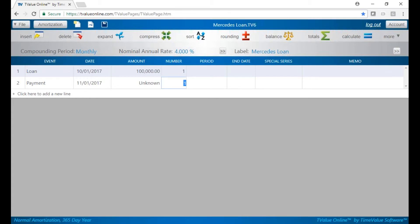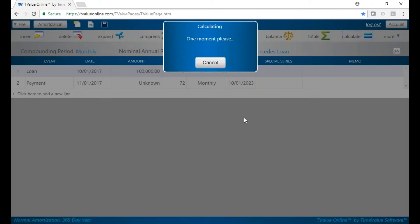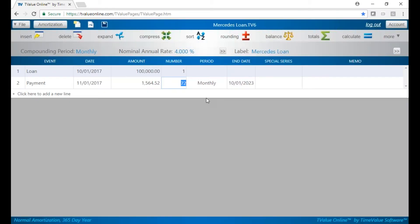And then we'll put in our term. We said we're going to do 6 years, which would be 72 payments. And then calculate. And our payments are $1,564 a month.